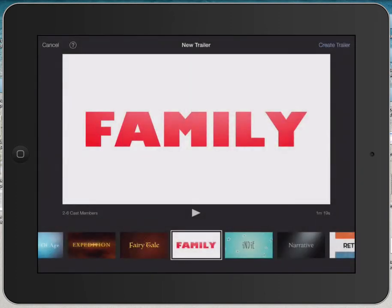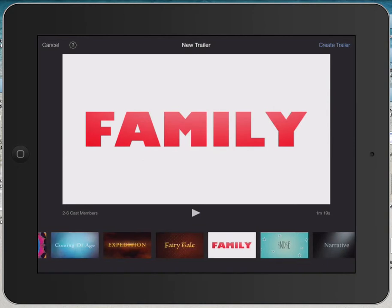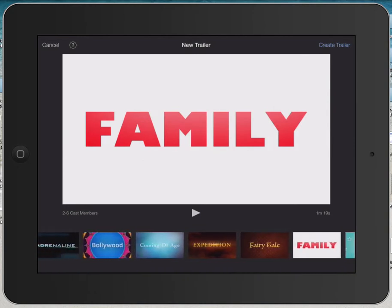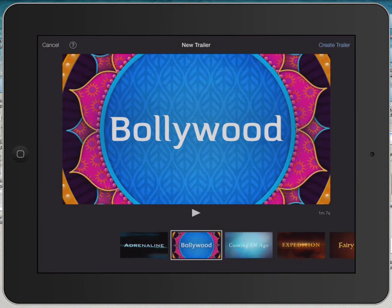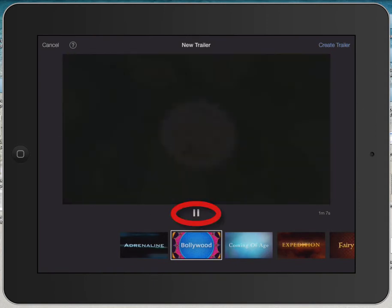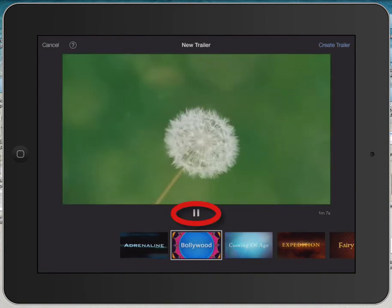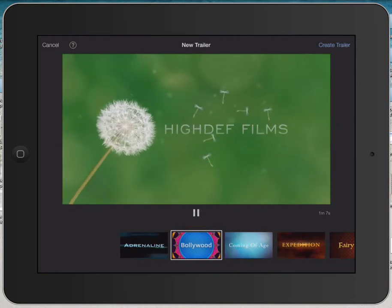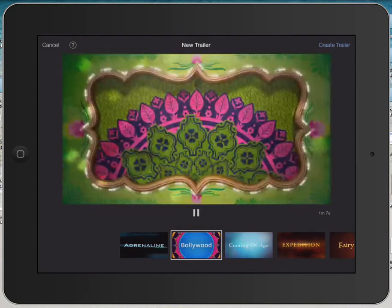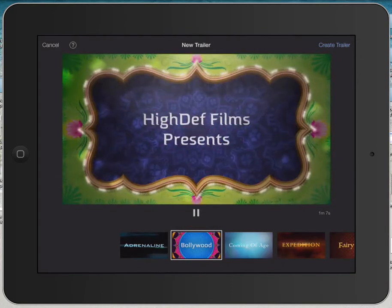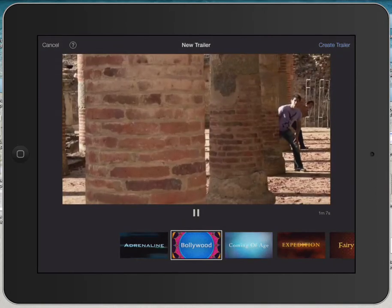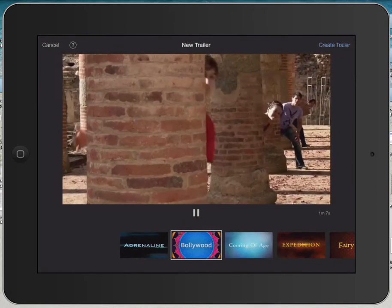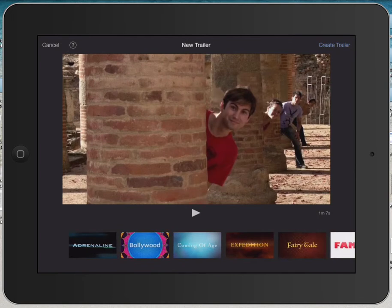It's going to open up about 14 different options for trailers. You can swipe left to right to scroll through, tap on one, and tap the play button to preview what the trailer's style looks like. You'll be able to change the text and the images and videos of the templates, but the graphics and the animations will remain the same.